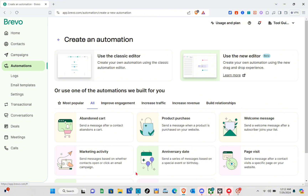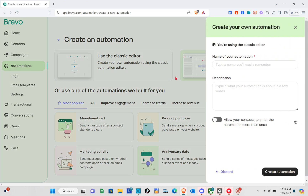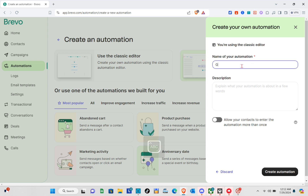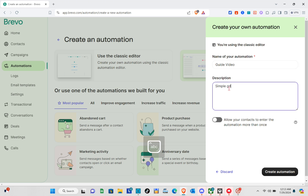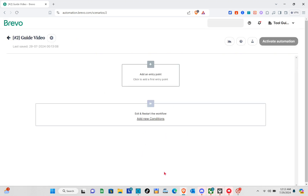For this one we're going to use the classic editor — basically starting from scratch. Click on that option. Now we need to name our automation. For example, I'm going to name this one 'Guide Video'. For the description, type anything — I'll type 'Simple Guide'. You can also allow your contacts to enter the automation more than once. Then click 'Create Automation' at the bottom right.